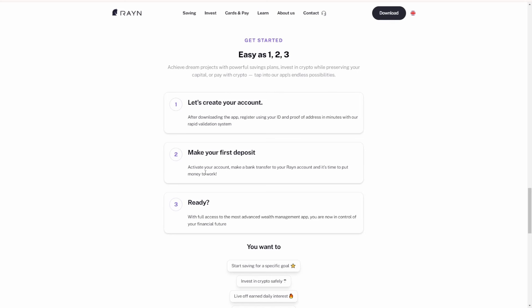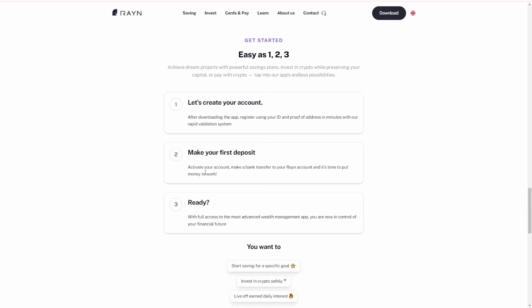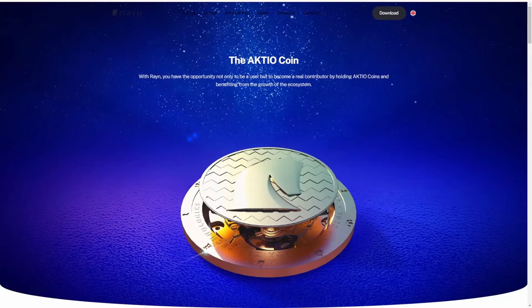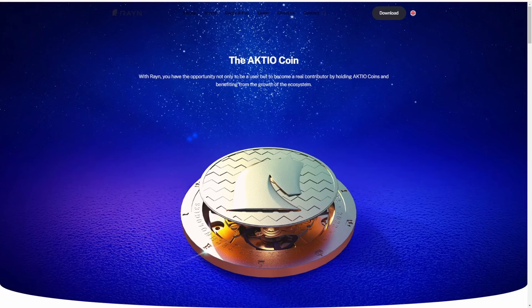With over 100+ digital assets for cryptocurrency, you can do stress-free trading using market trends, expert analysis, and ultimately pay with your crypto using the Rain Finance app.